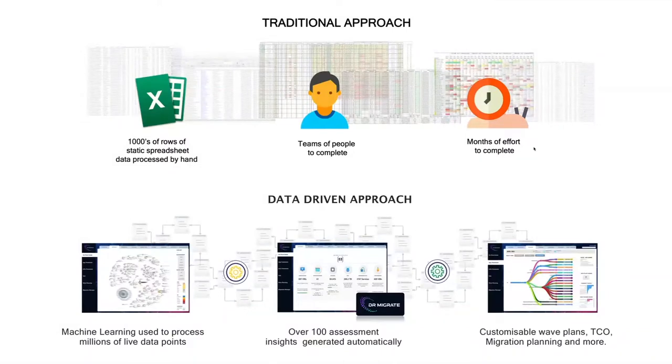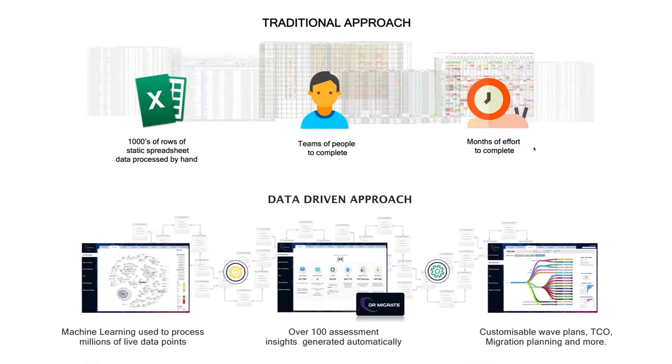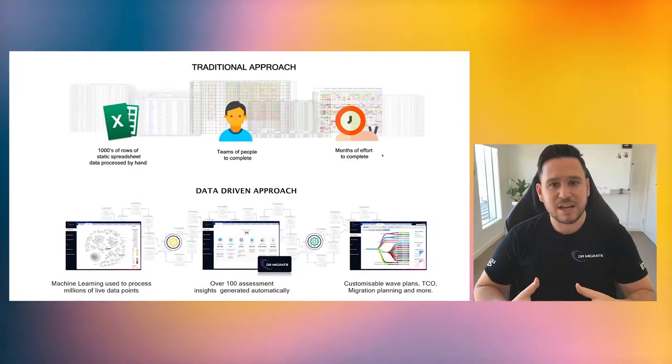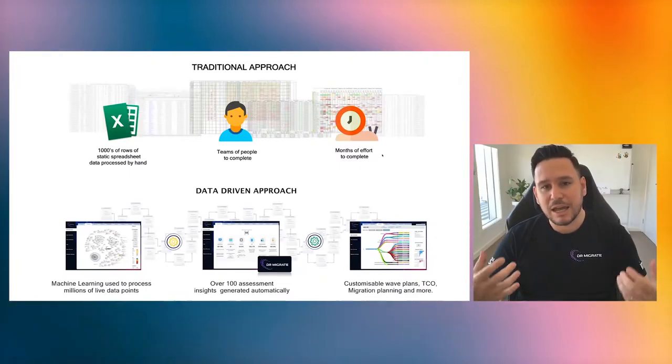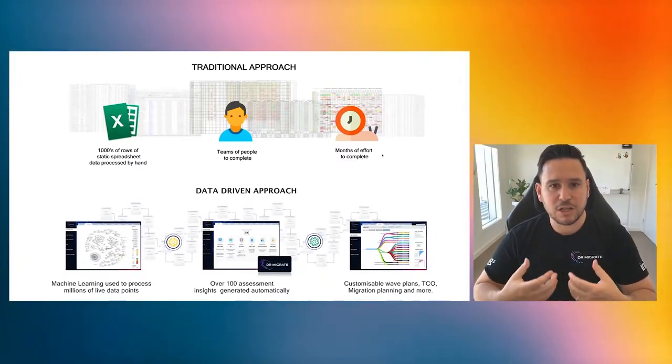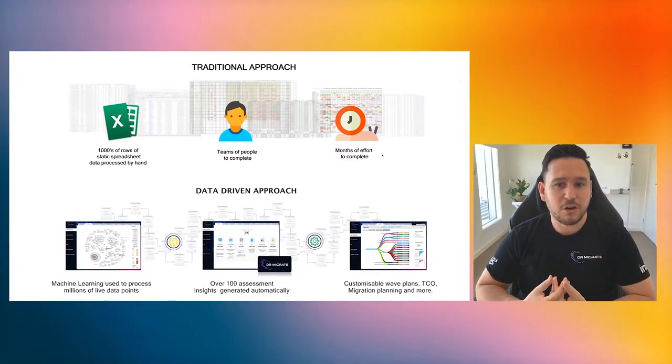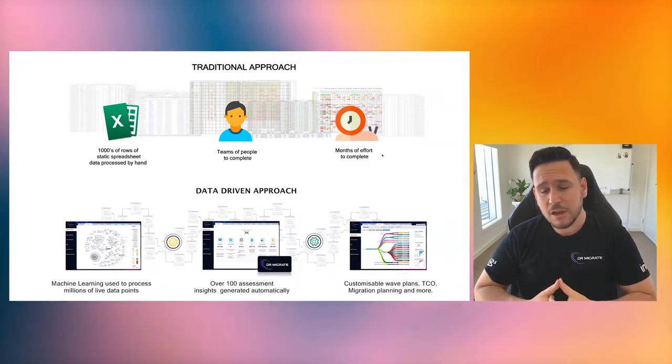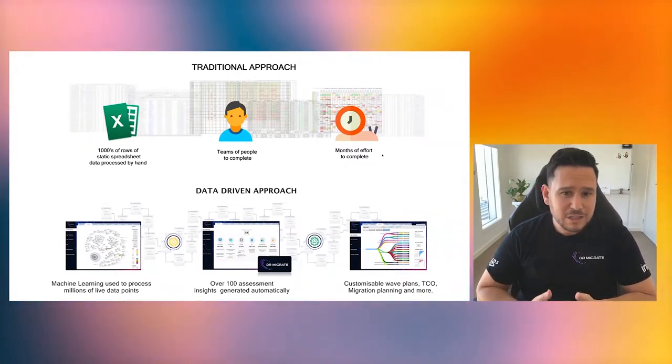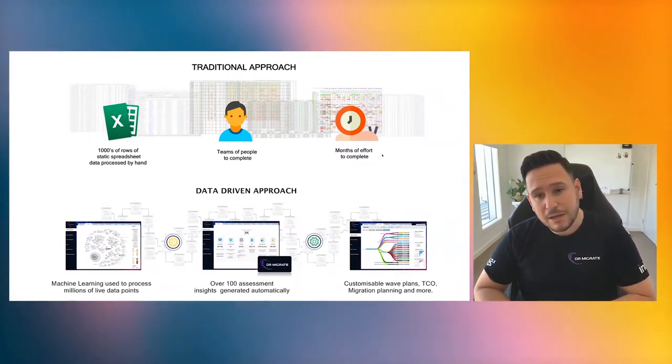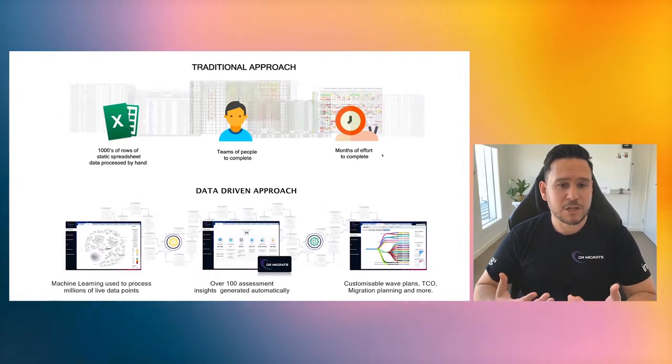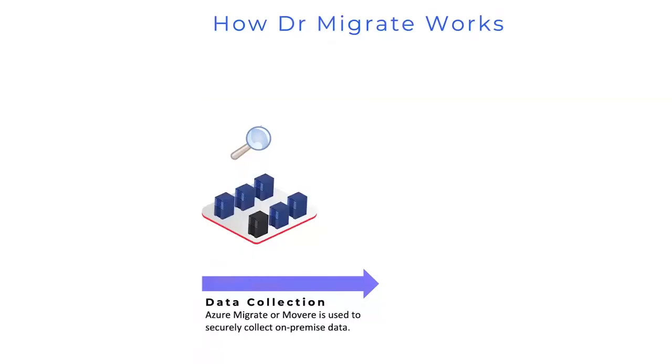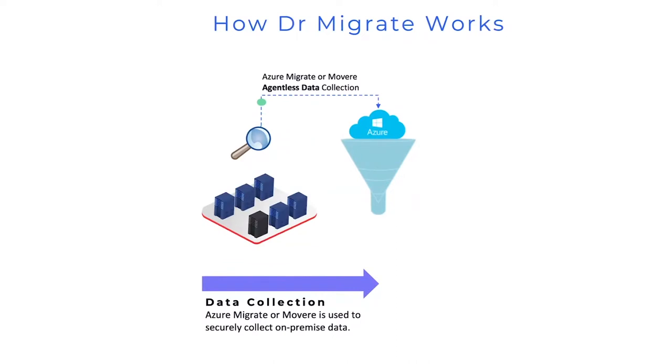And there's typically lots of people and lots of effort. And that's where we said, we can do something smarter, faster, less effort, better value. That's where a data-driven approach comes in with Dr. Migrate. What Dr. Migrate is doing is rather than relying on people, it's relying on machine learning.